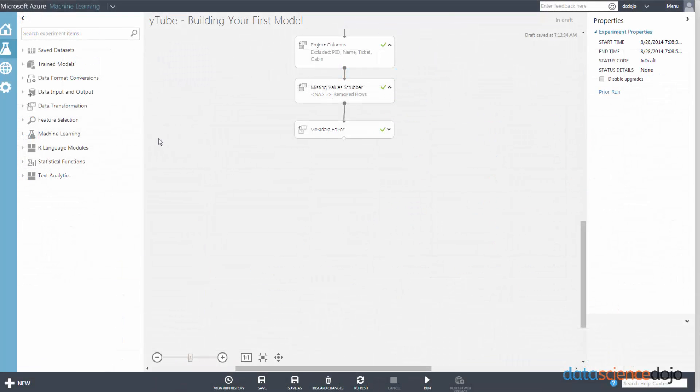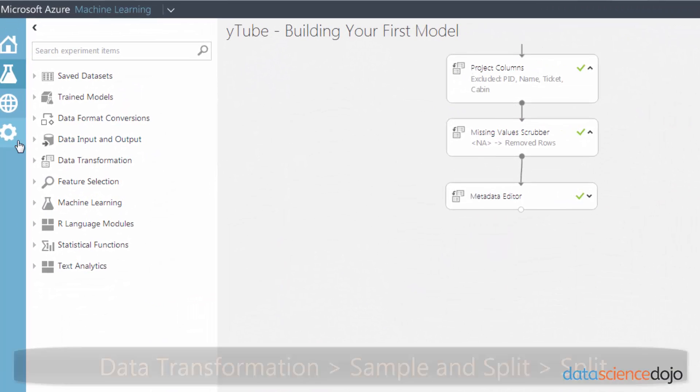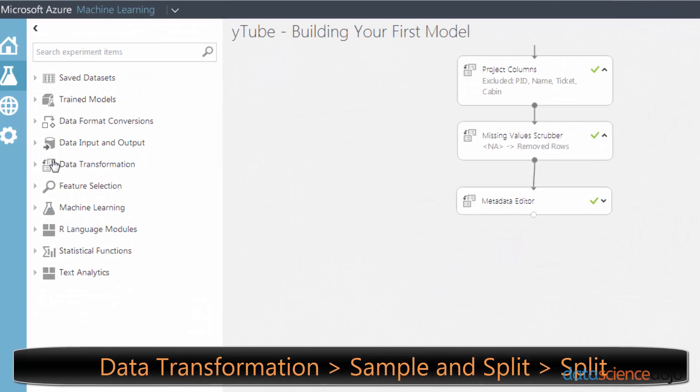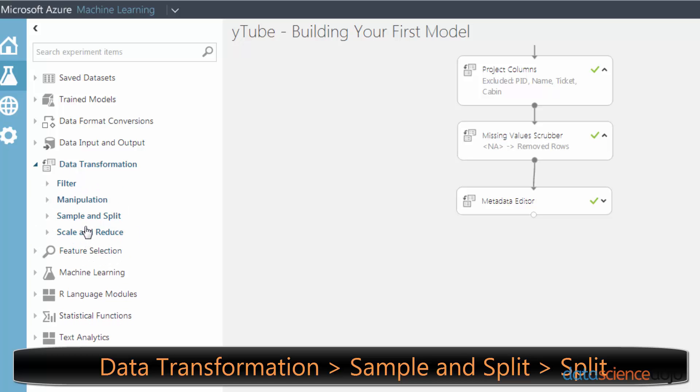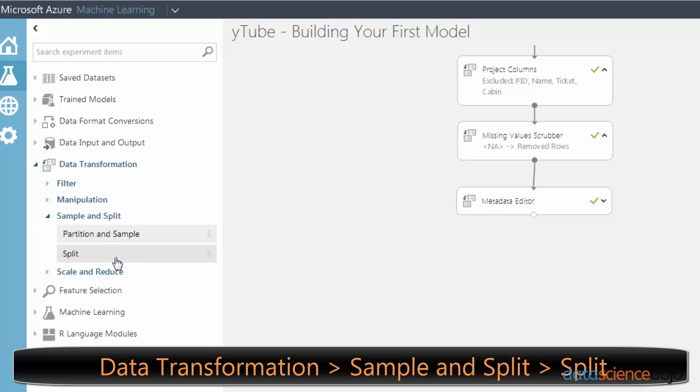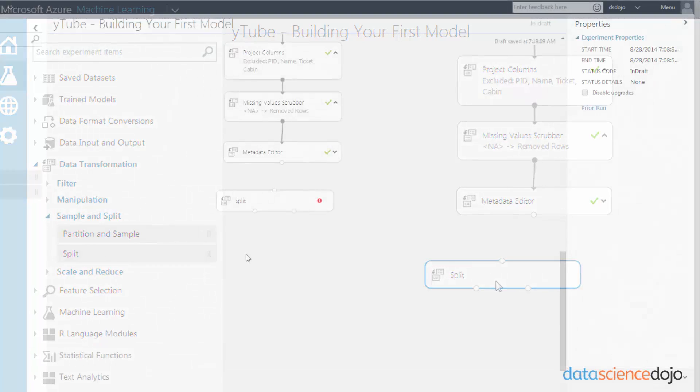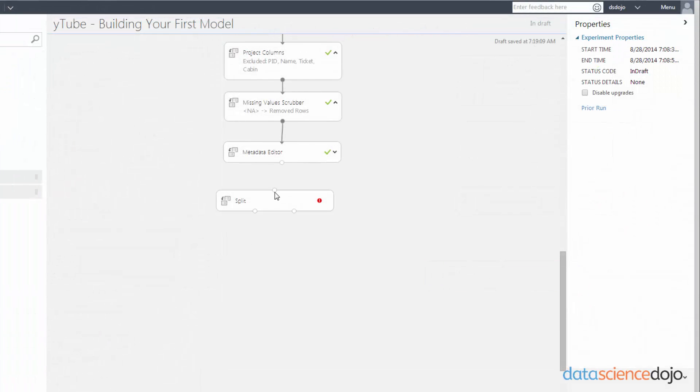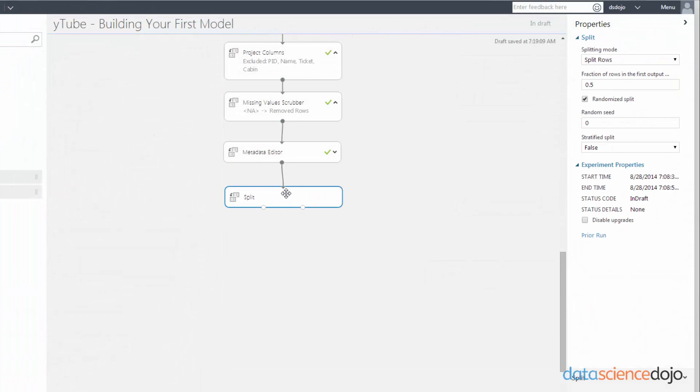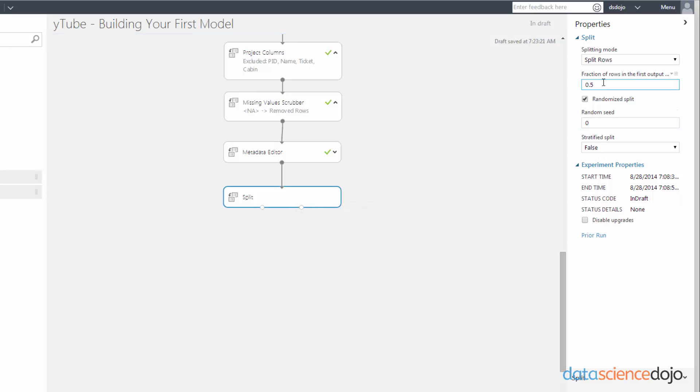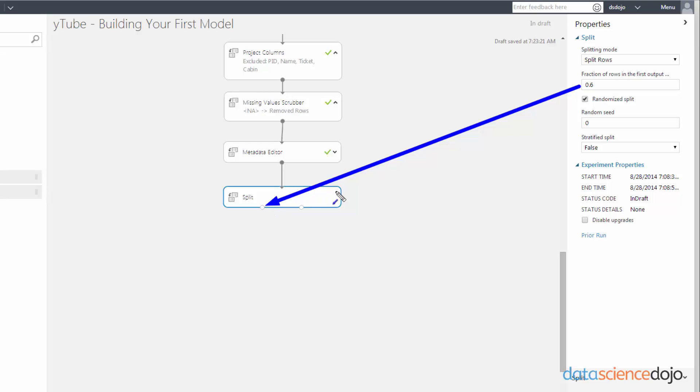The next thing we're going to do is actually partition our data. And that can be done under data transformation and sample and split. And you will find a split module. The split module will take in a dataset input, partition the dataset into two parts, and return one part in the left output node and the other in the right output node. You can specify how much you want to split via this fraction box right here. Whatever decimal that you put in this box will actually output to the left output node. The remainder of the data will actually go to the right output node.